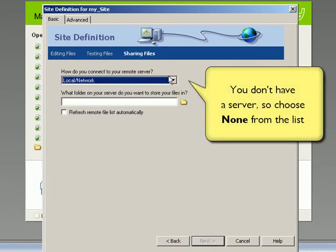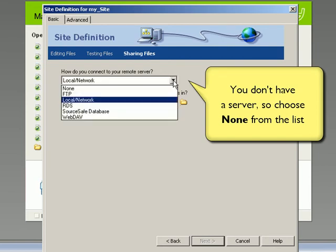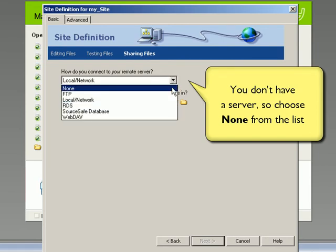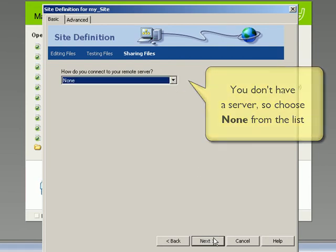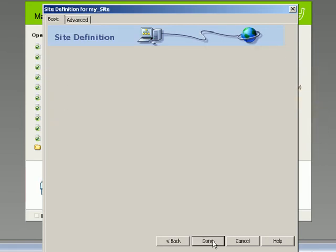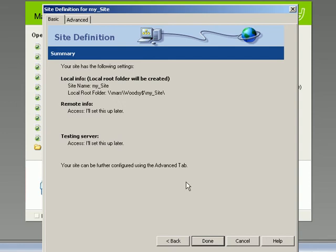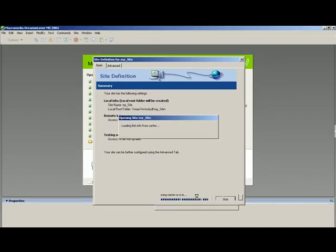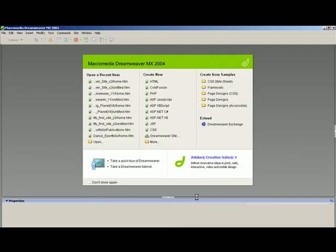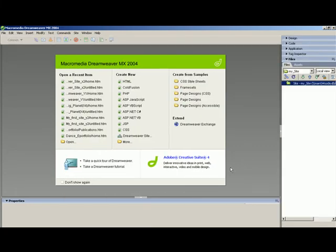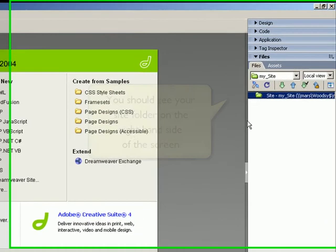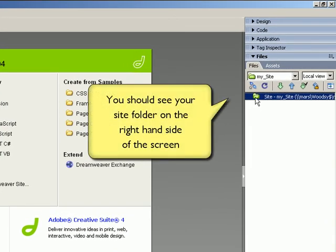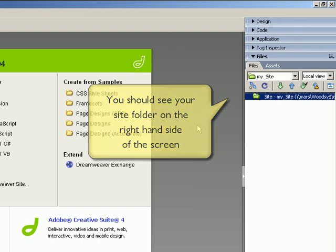How do you connect to your remote server? Well, I don't have a remote server. You don't have a remote server, so we'll say none on that one. Then we say next. It gives you a little rundown about what you've done and you say done. If you've done it right, you should get a green folder up there. Okay, and that's the end of that one.